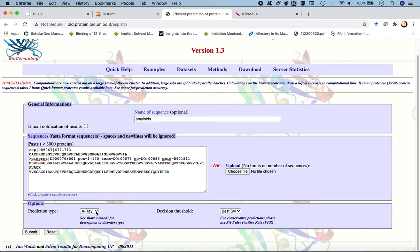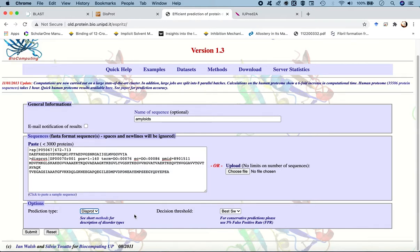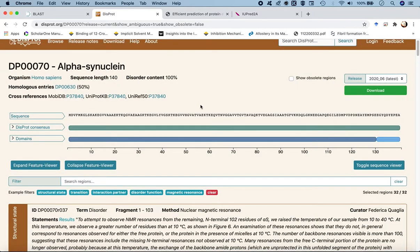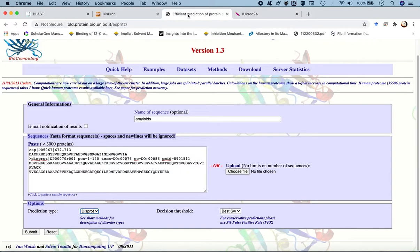For the prediction type, there are three options: X-ray, DISPROT, and NMR. We are interested in predicting the disordered regions from scratch, rather than using an NMR-guided or X-ray-guided experimental feature. So we go for DISPROT — it collects all target sequences from this database and makes a prediction based on the annotated regions using the artificial neural network machine learning algorithm. Then we hit submit.